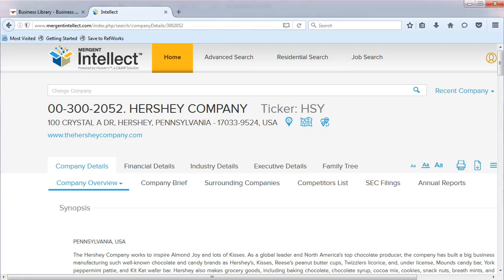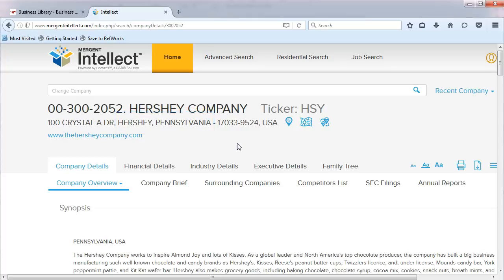As long as you have chosen the parent company, below the name of the company you will see the location of the company headquarters. Directly to the right of the company name, if your company is a public company, you will see the word ticker with the company's ticker symbol. In our case, H-S-Y.